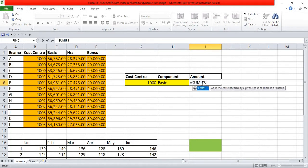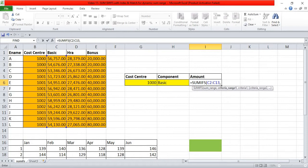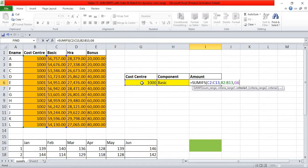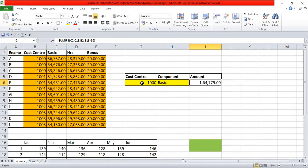In SUMIFS, my sum range is going to be the basic column. Then my criteria range 1 is going to be the cost center column, and my criteria will be this cost center value. After pressing CTRL+ENTER, this gives me the sum of basic for cost center 1000.